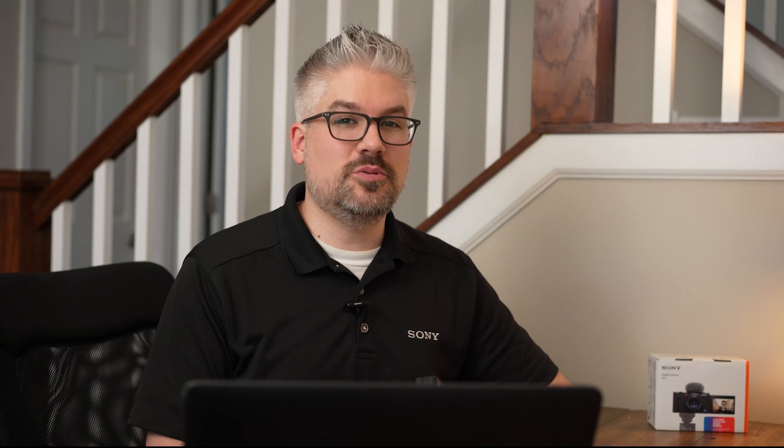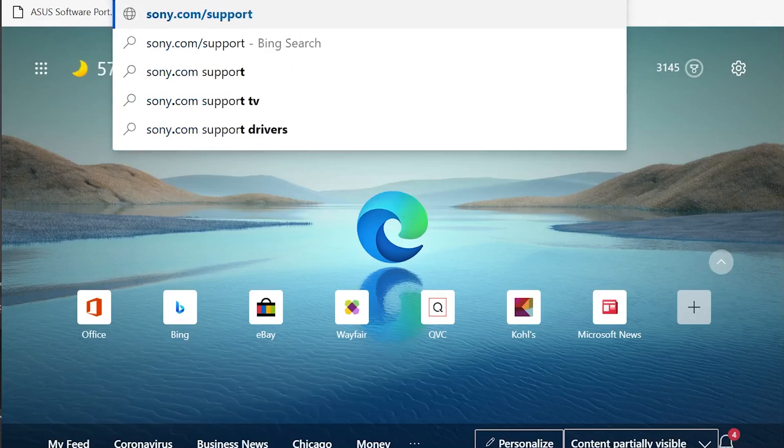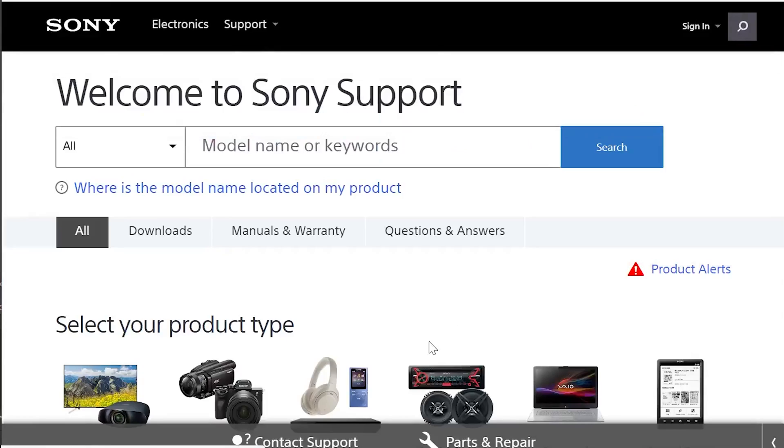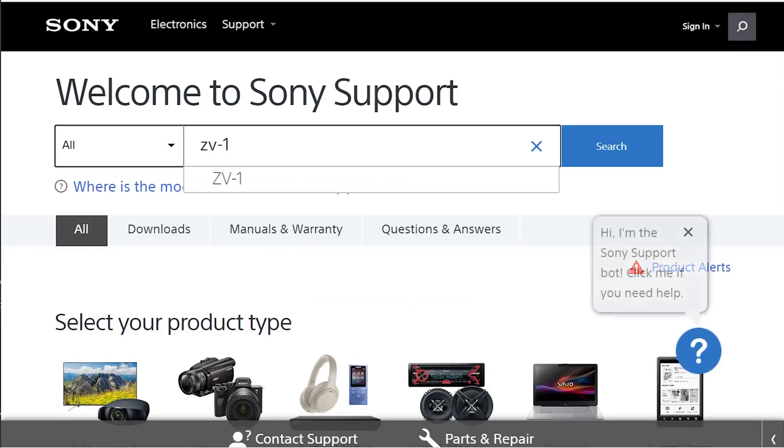So now I know you're thinking, okay, I am sold — tell me how to get this update so I can be the best looking person in my next interview or web meeting. The first thing you're going to want to do is go to sony.com/support and search for the model of the camera, in this case the ZV-1. Note that you can do this for any other Sony devices you may have, if you're curious about the latest updates.